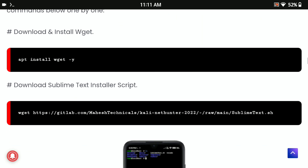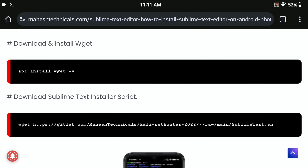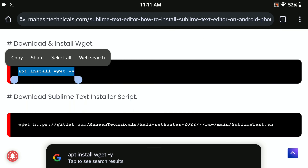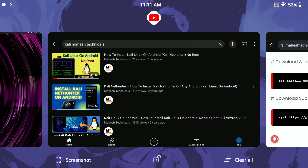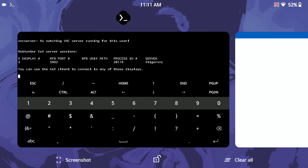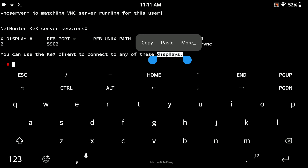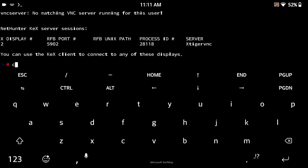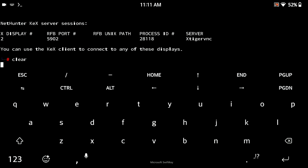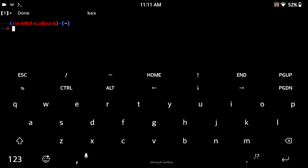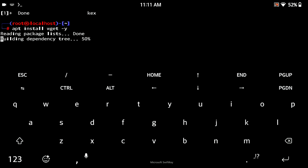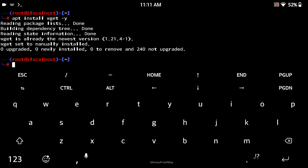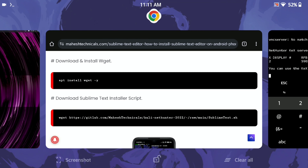Here you will get all the required commands to install Sublime Text Editor on your Android phone. The first requirement is to have Kali Linux installed. After that, just copy this command to install the wget package on your system. Make sure you are in Kali Linux localhost mode — you can see 'root at kali localhost', which means Kali Linux mode is activated. Make sure you are in the right place, otherwise it will not work. You can see the wget package is installed successfully.